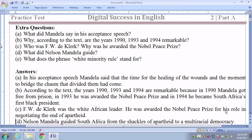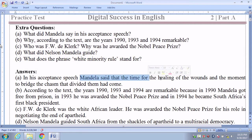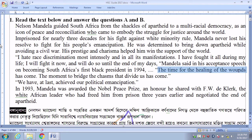Extra question: What did Mandela say in his acceptance speech? Answer: In his acceptance speech, Mandela said that the time for the healing of the wounds and the moment to bridge the chasm that divided them had come. The question is in past tense, so 'said' is used. In the passage it was in present perfect tense as direct speech — 'has come' — but in indirect speech it becomes past perfect: 'had come.'